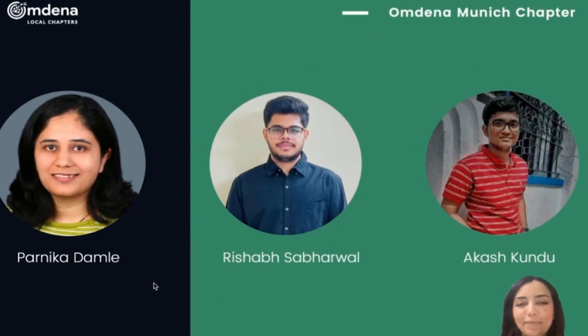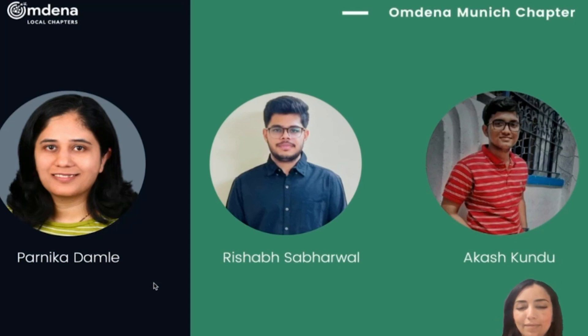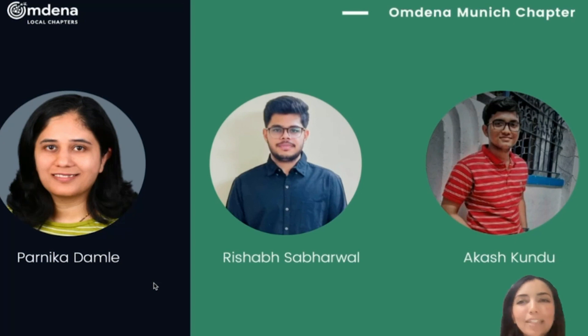My name is Paradika Damle and I was a task lead for data collection activity at Omdena Munich chapter. I'm Rishabh Sabarwal and I was the lead of data pre-processing tasks. I'm Akash Kundu and I was the model validation and testing lead for this challenge. And I'm Imane Elmakul and I'm Munich chapter lead.